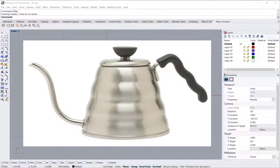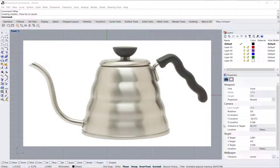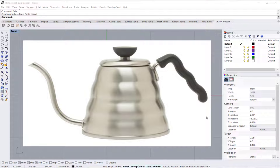In this video we are going to model a Hario water kettle. I've brought in an image of the kettle with the picture command and now first I'm going to scale it.